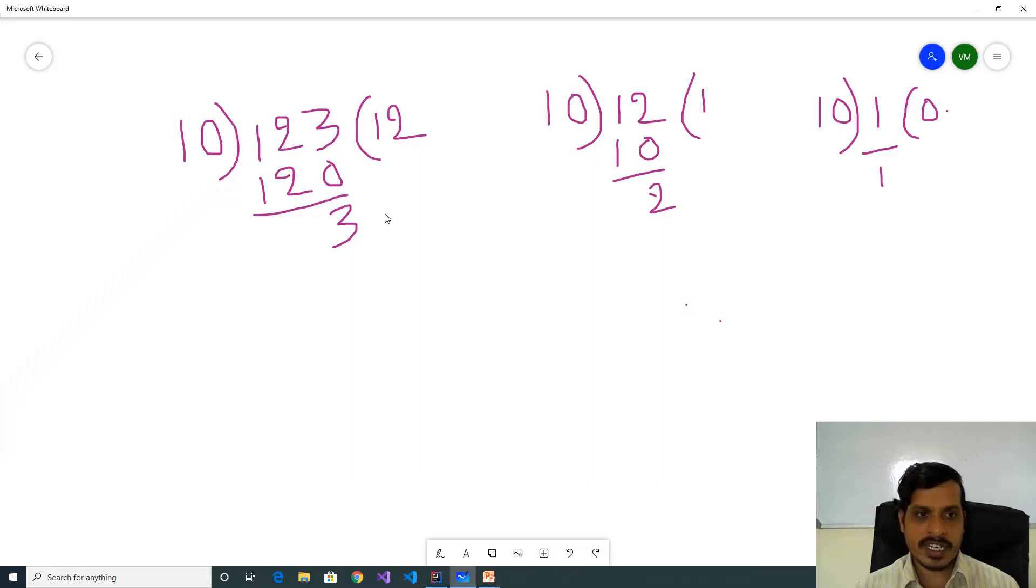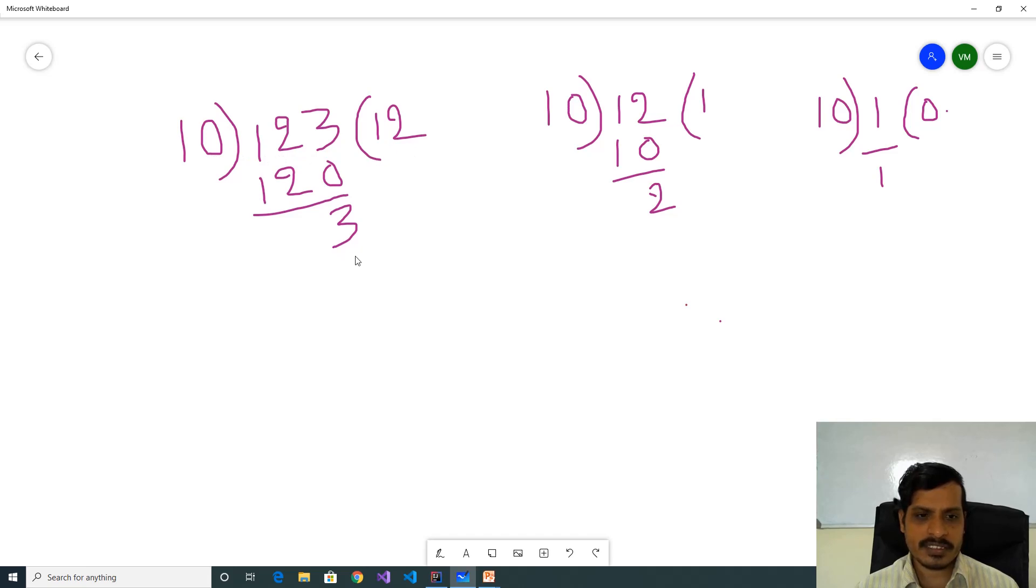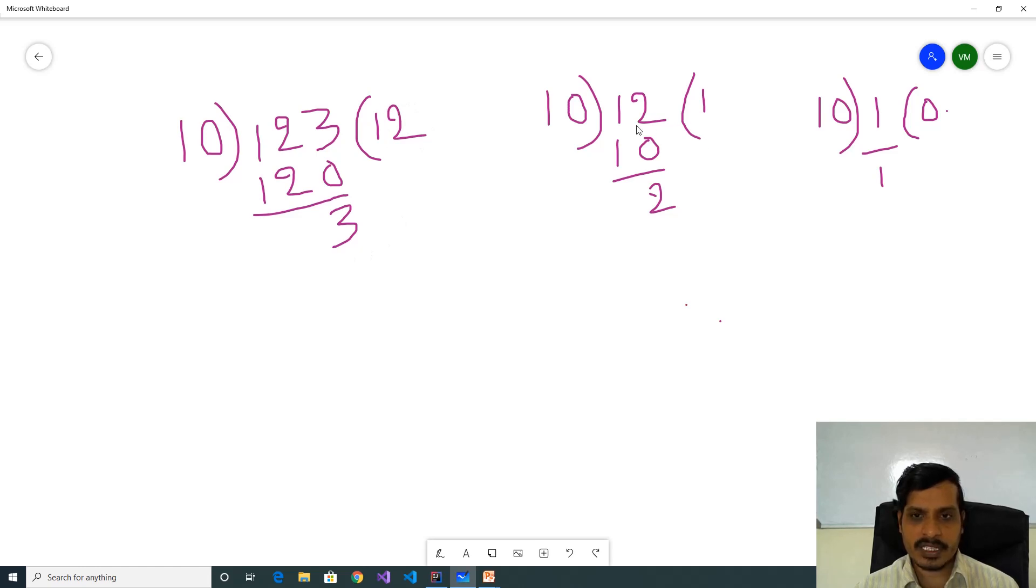For example, here we have 123. 123 divided by 10 will get quotient as 12 and remainder as 3. In the second step, we will take this quotient and divide by 10. Here 12 divided by 10 will get quotient as 1 and remainder as 2.